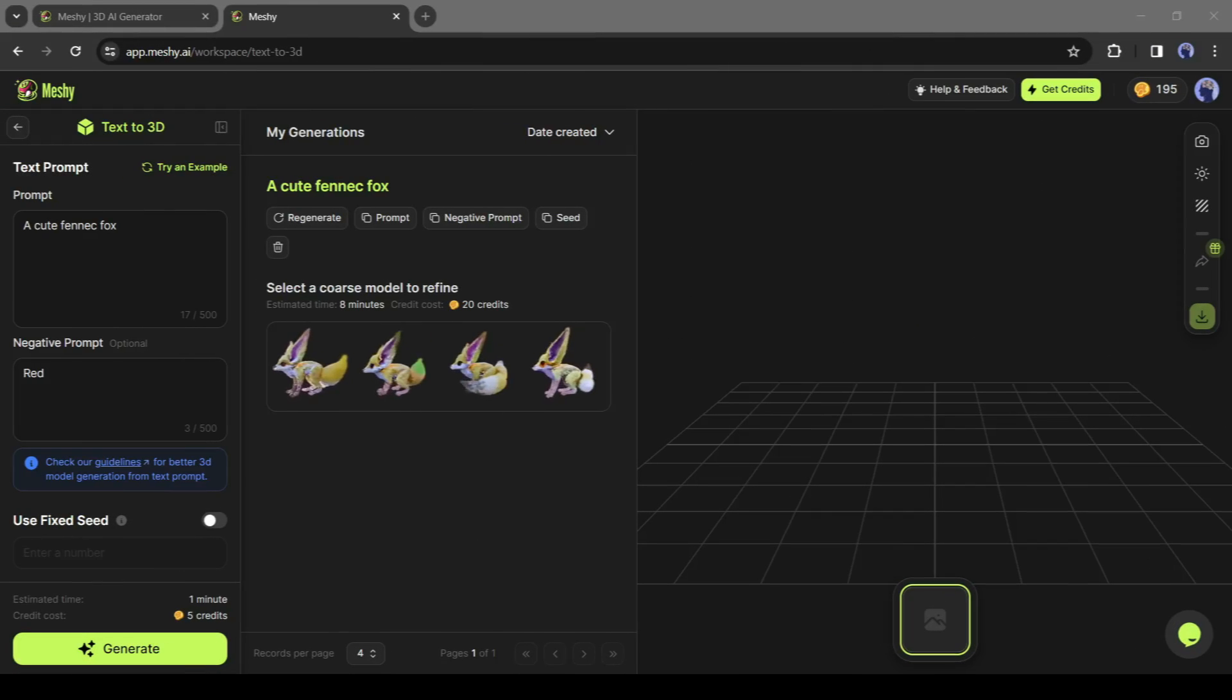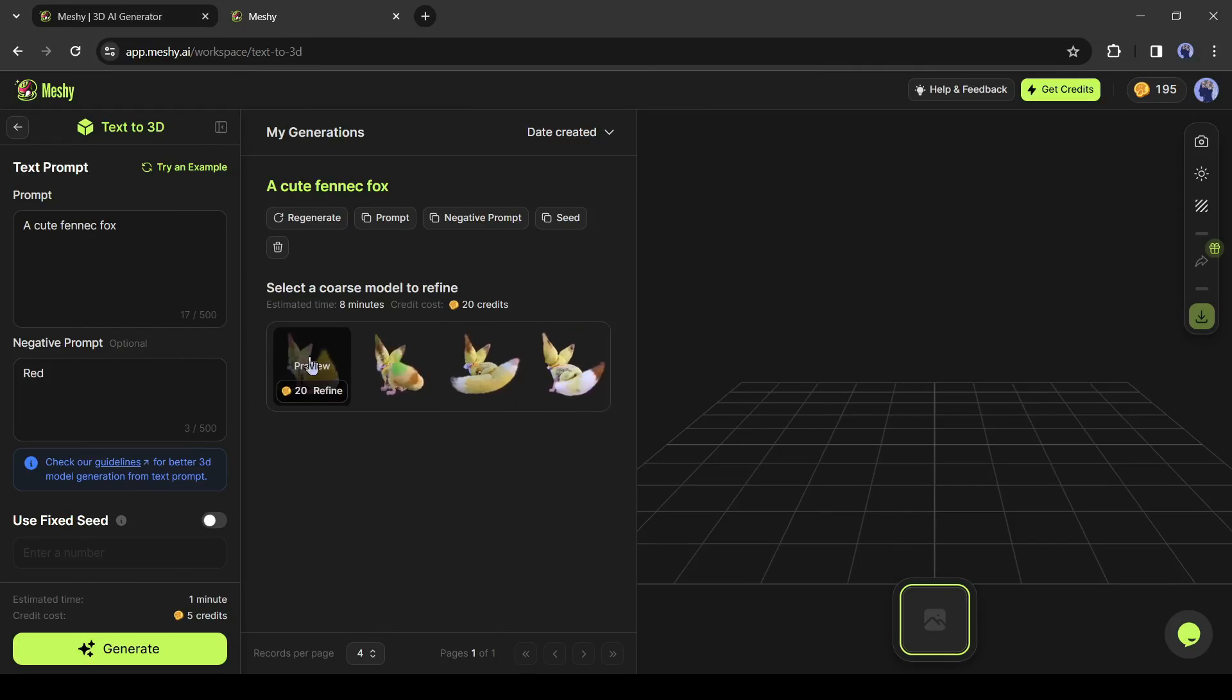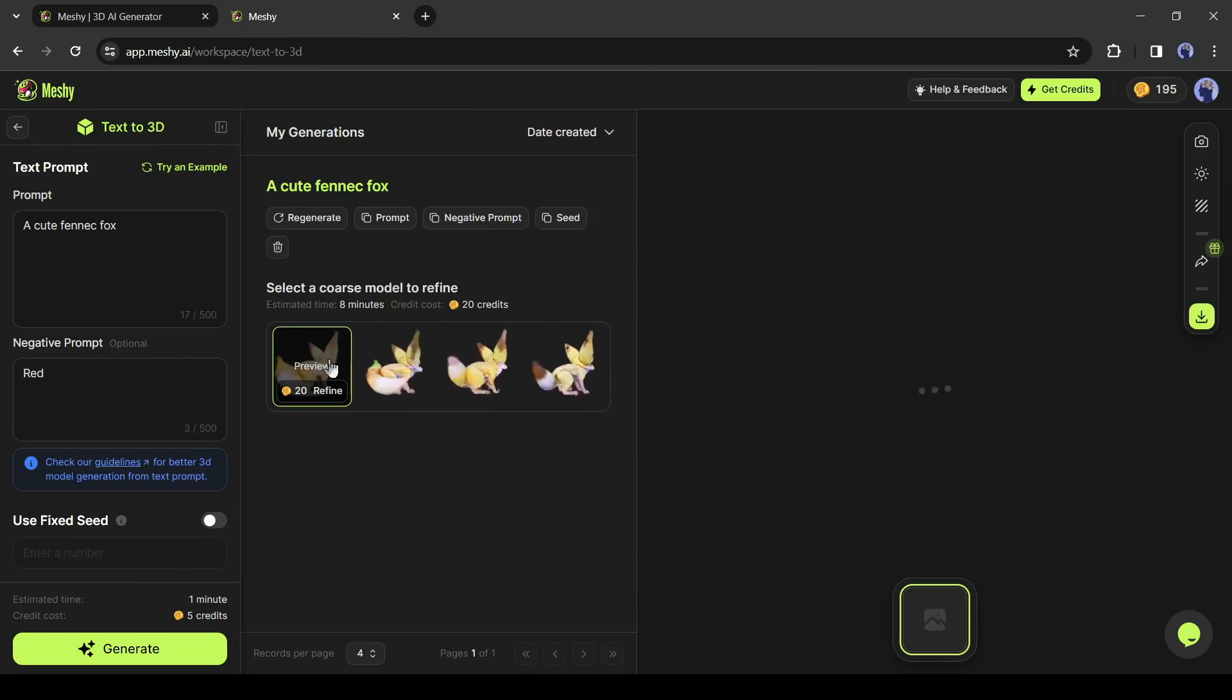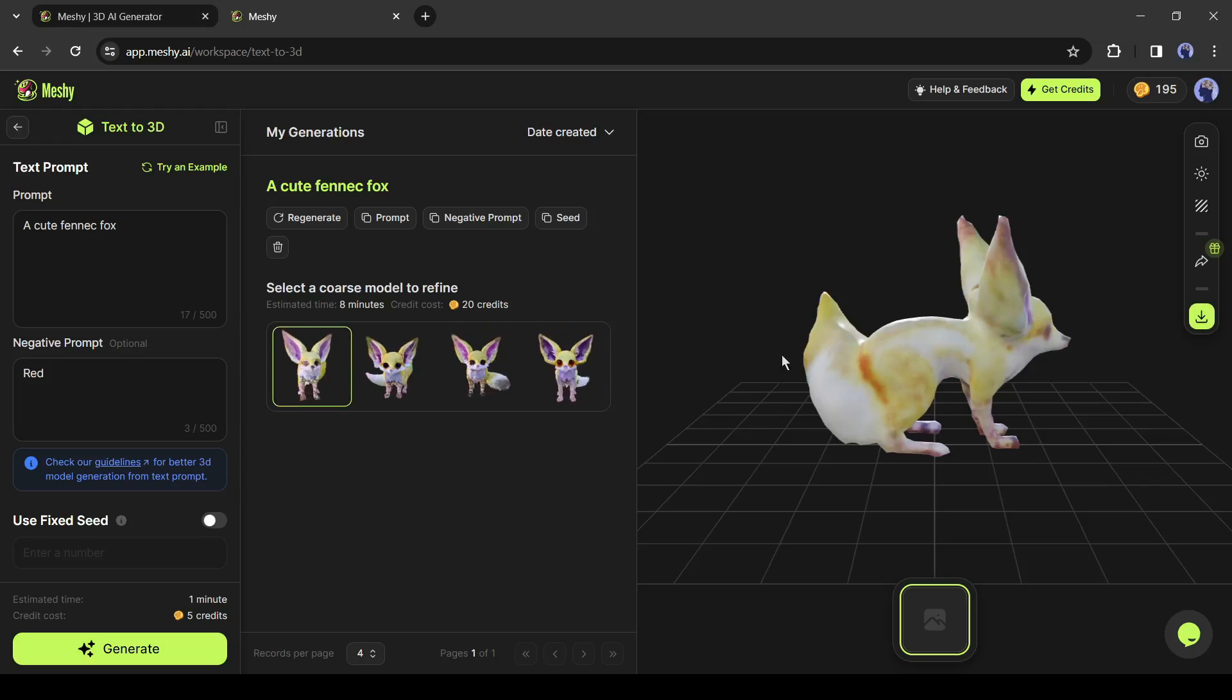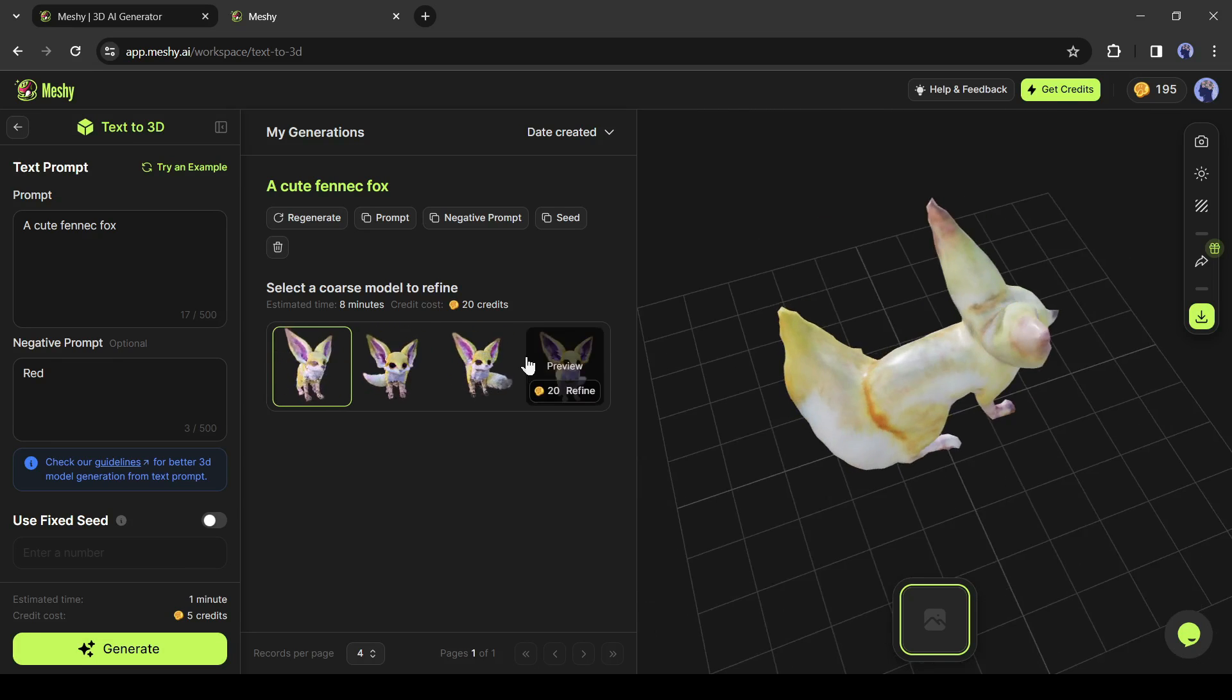And here it is. Meshi generates 4 3D models for us. Let's preview it one by one.